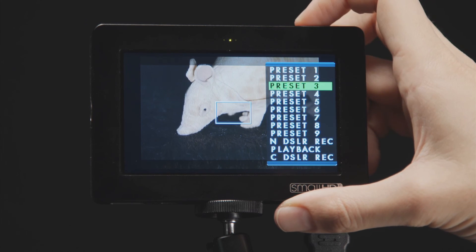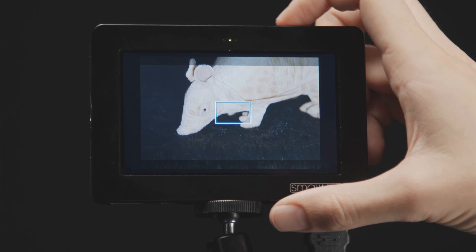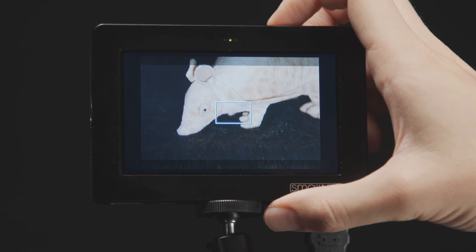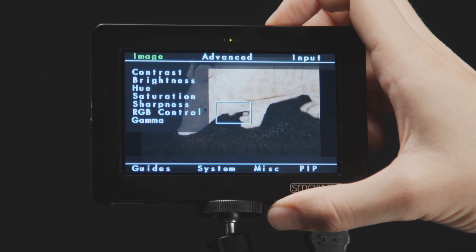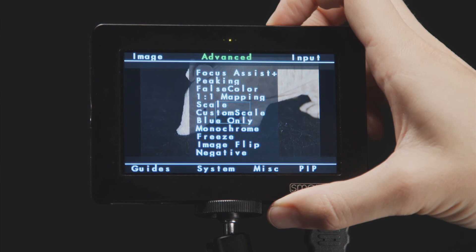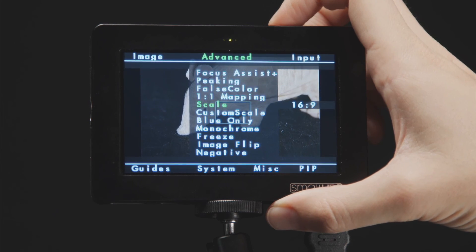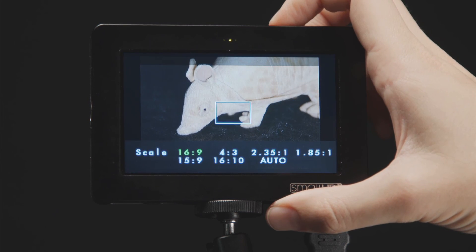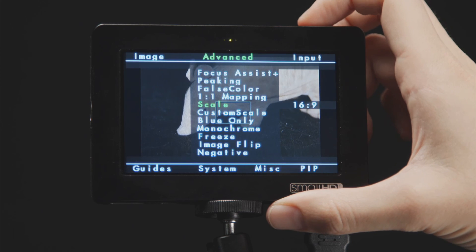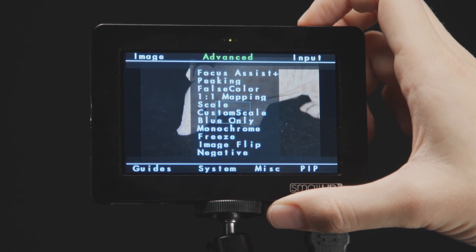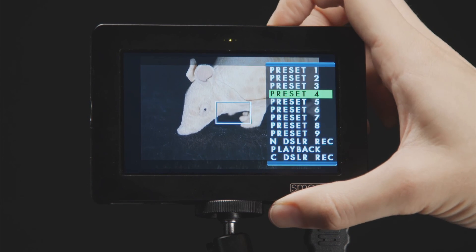Now we will turn on the menu and enable the 16:9 scale. Now I can change my preset to preset four and enable 2.35:1 scale.